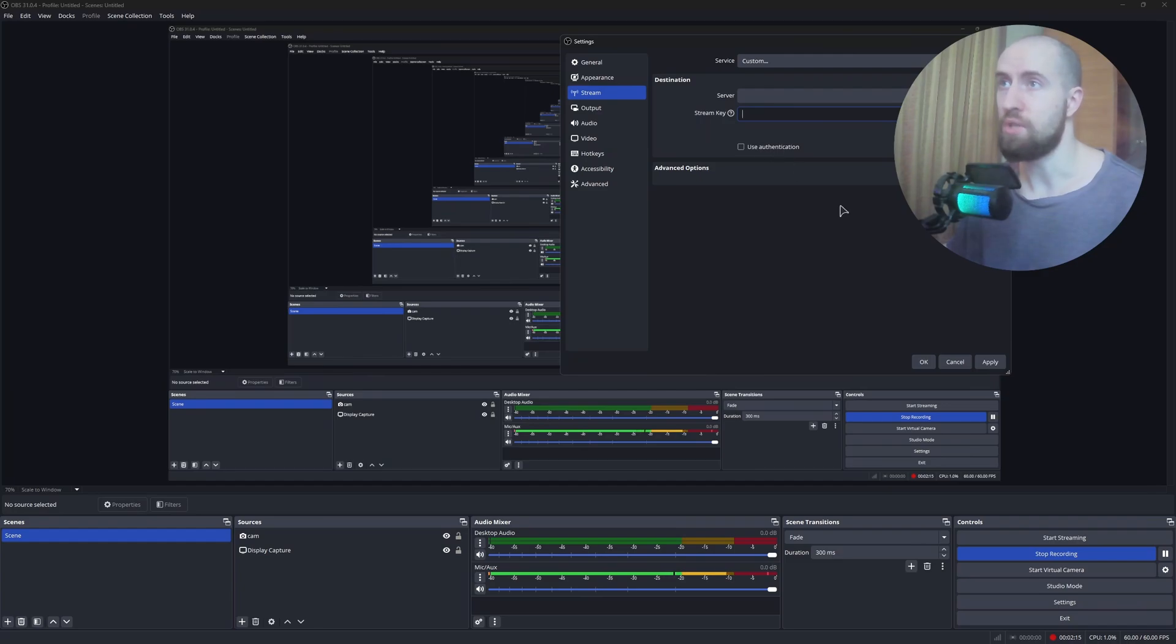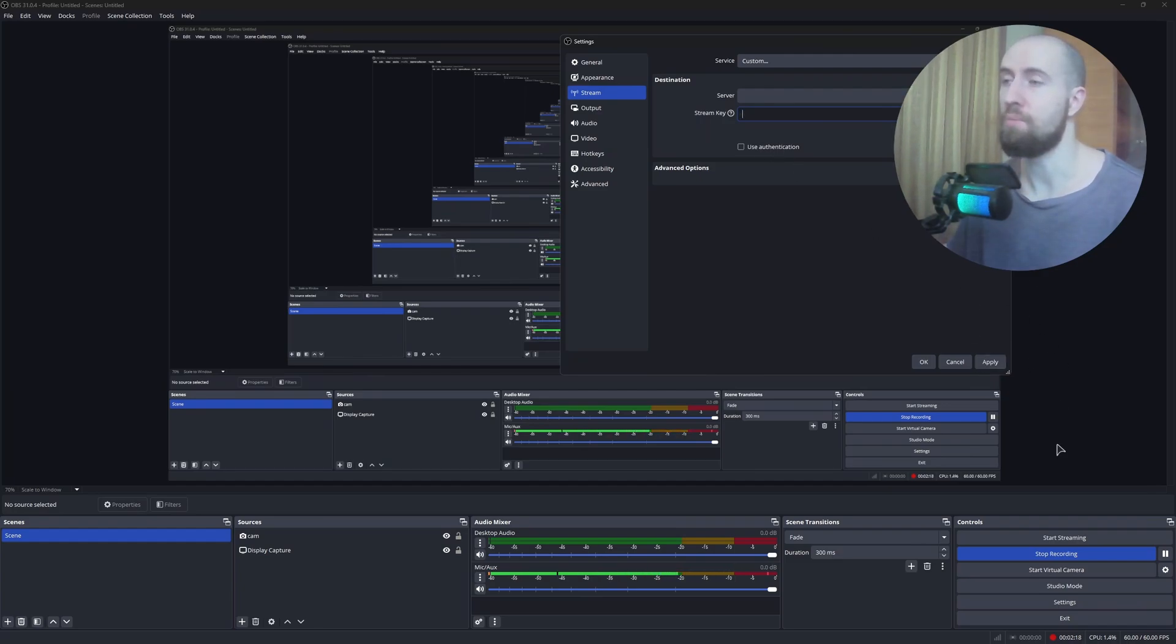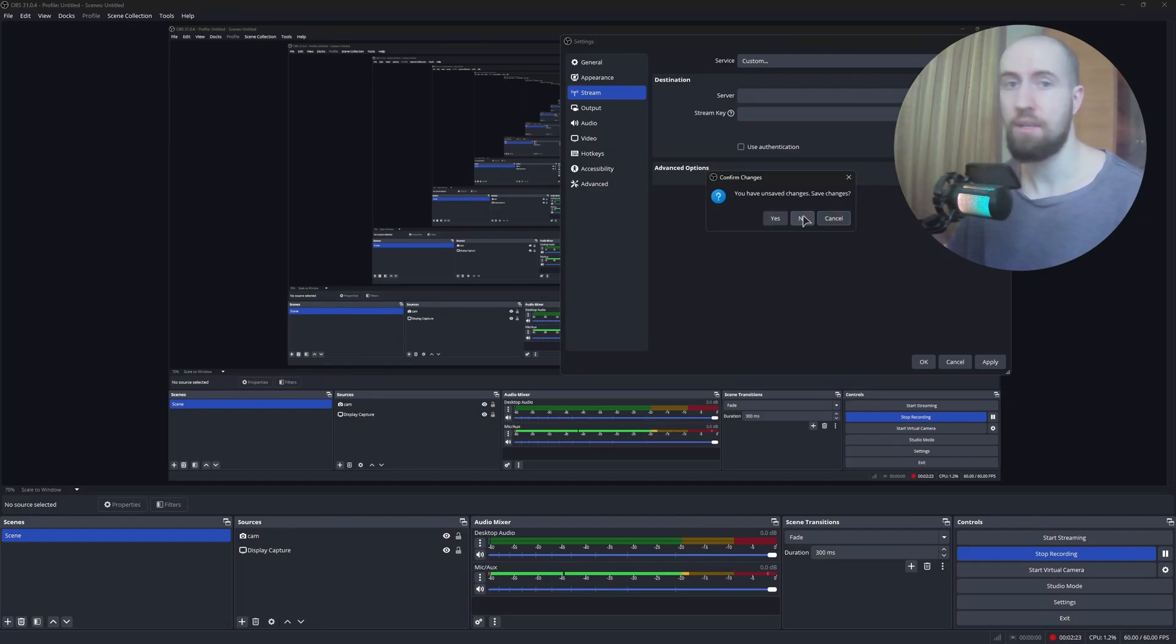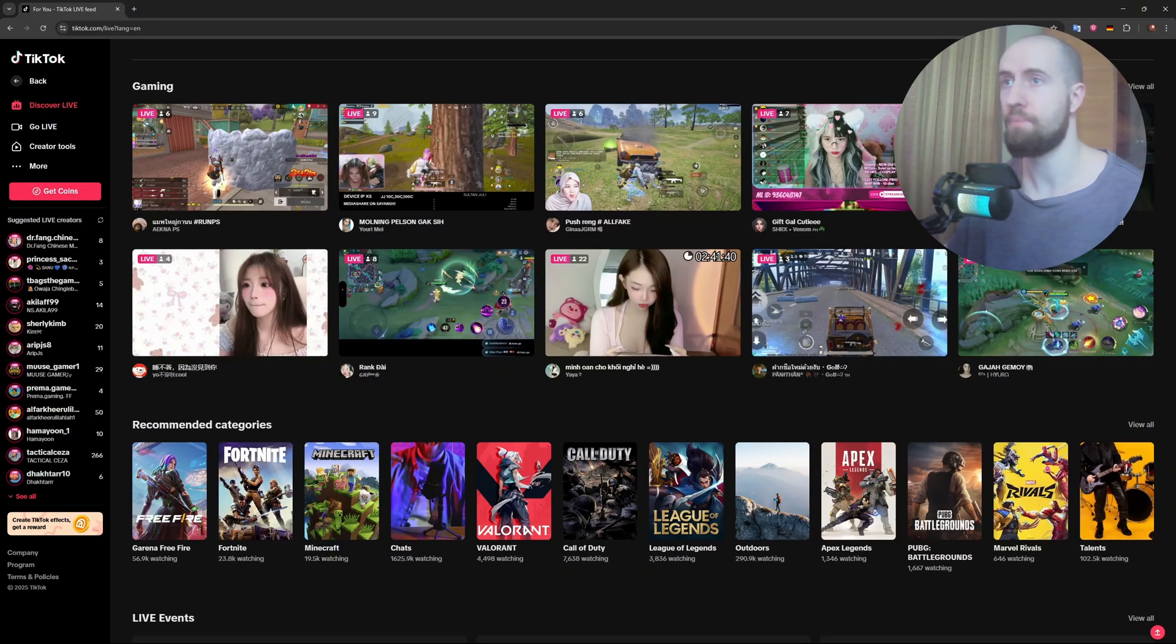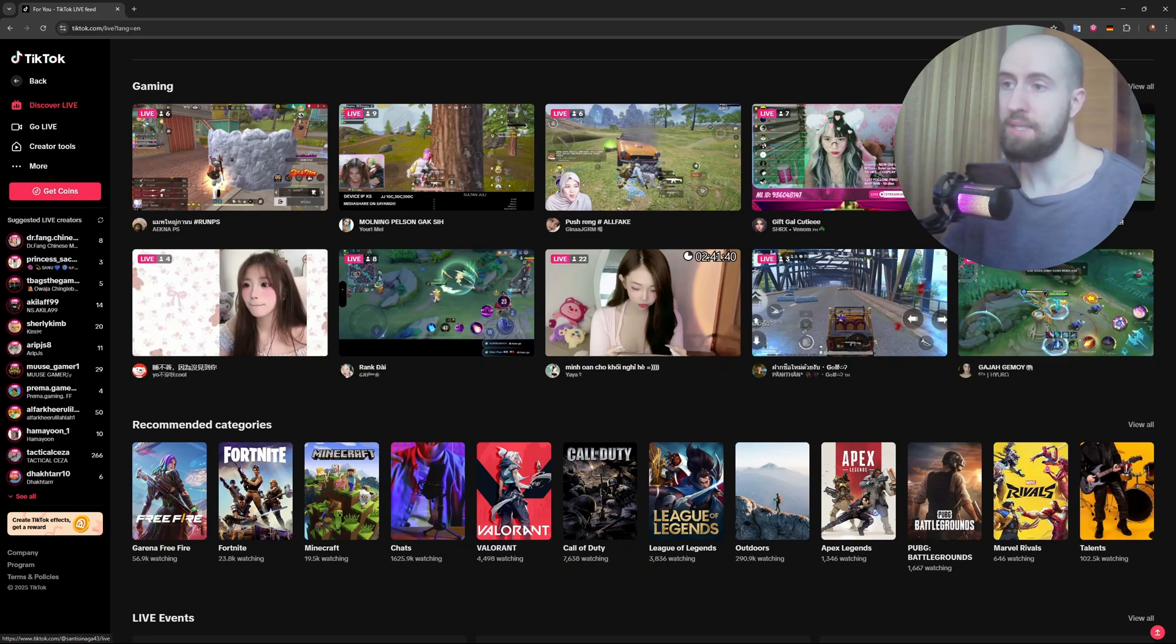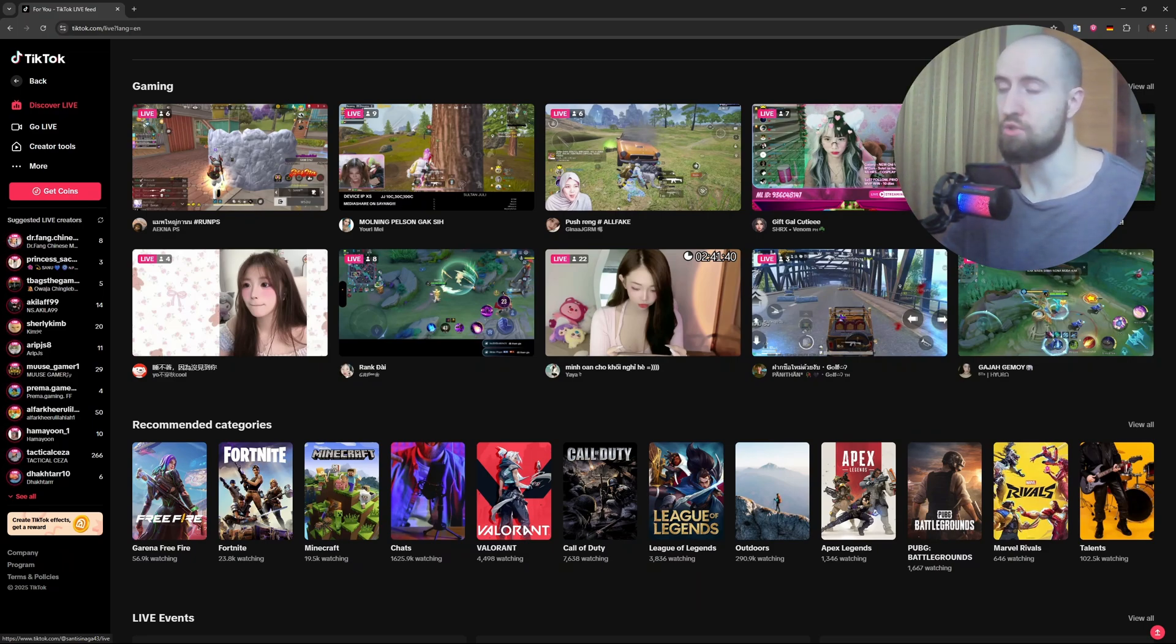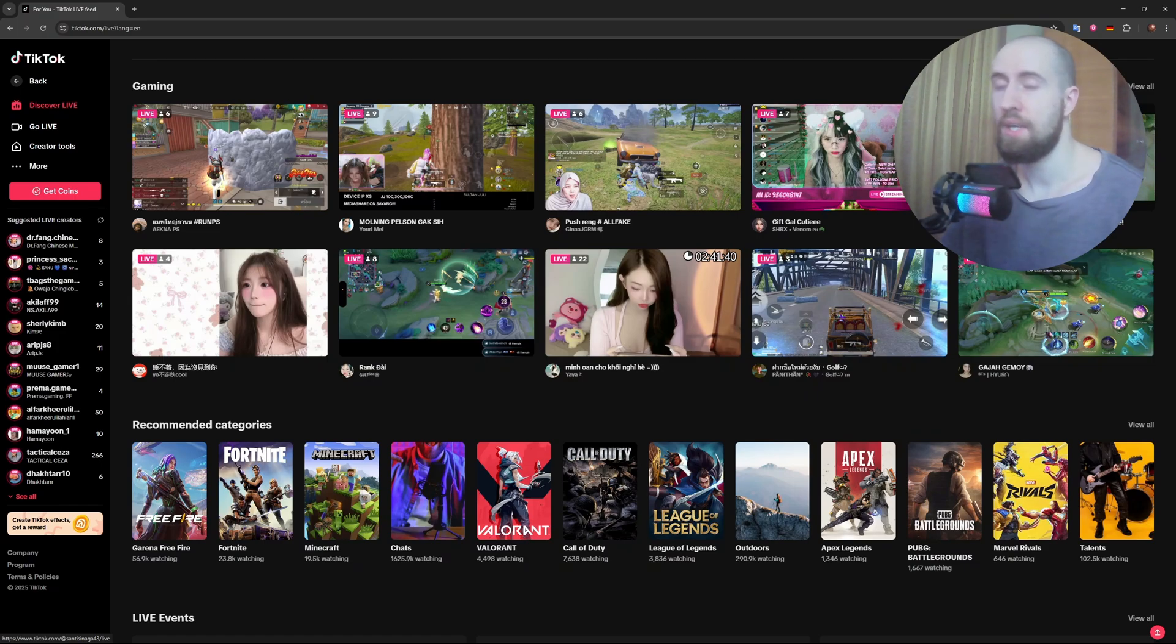After that, you can also use authentication. Click apply. And after that, whenever you press this start streaming button, you will be streaming right into your TikTok. And basically, click done. Then set up your scenes and overlays in your streaming software like normal. And just go live.